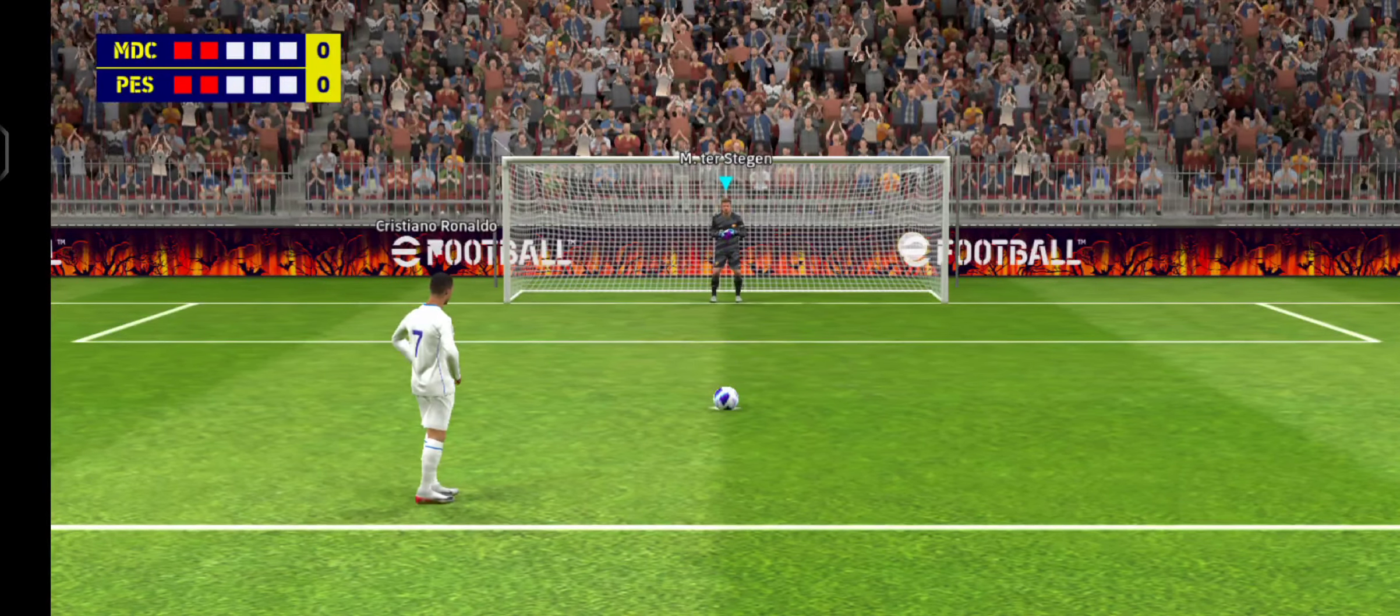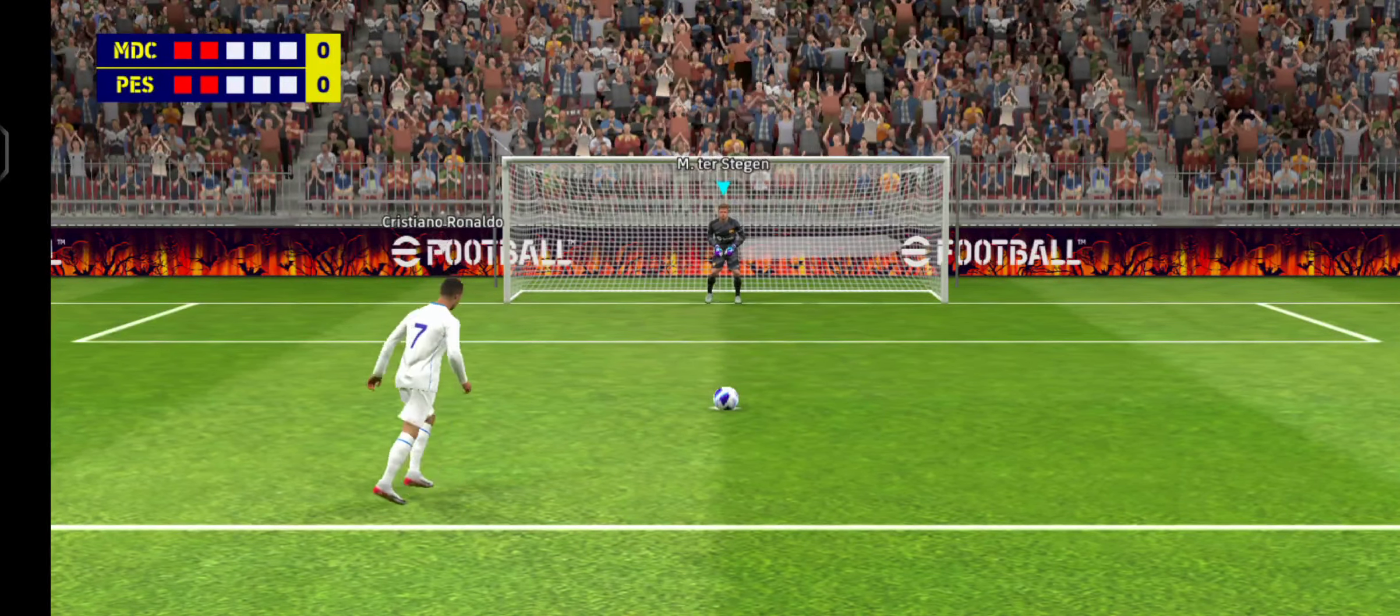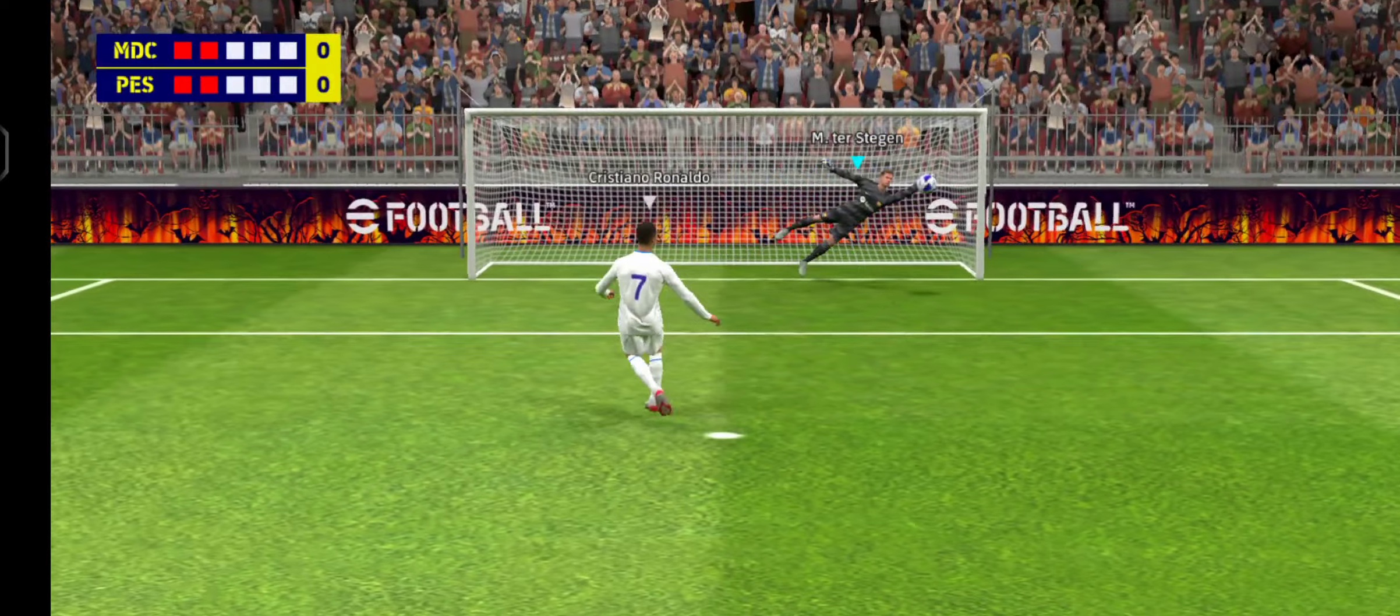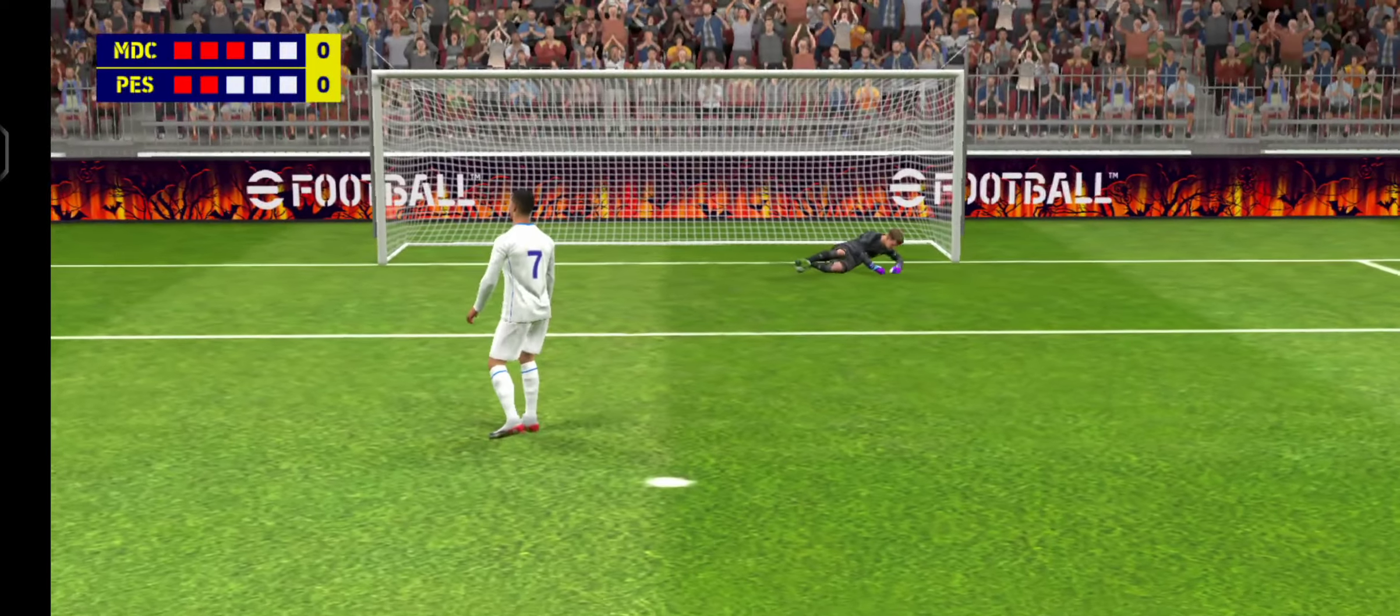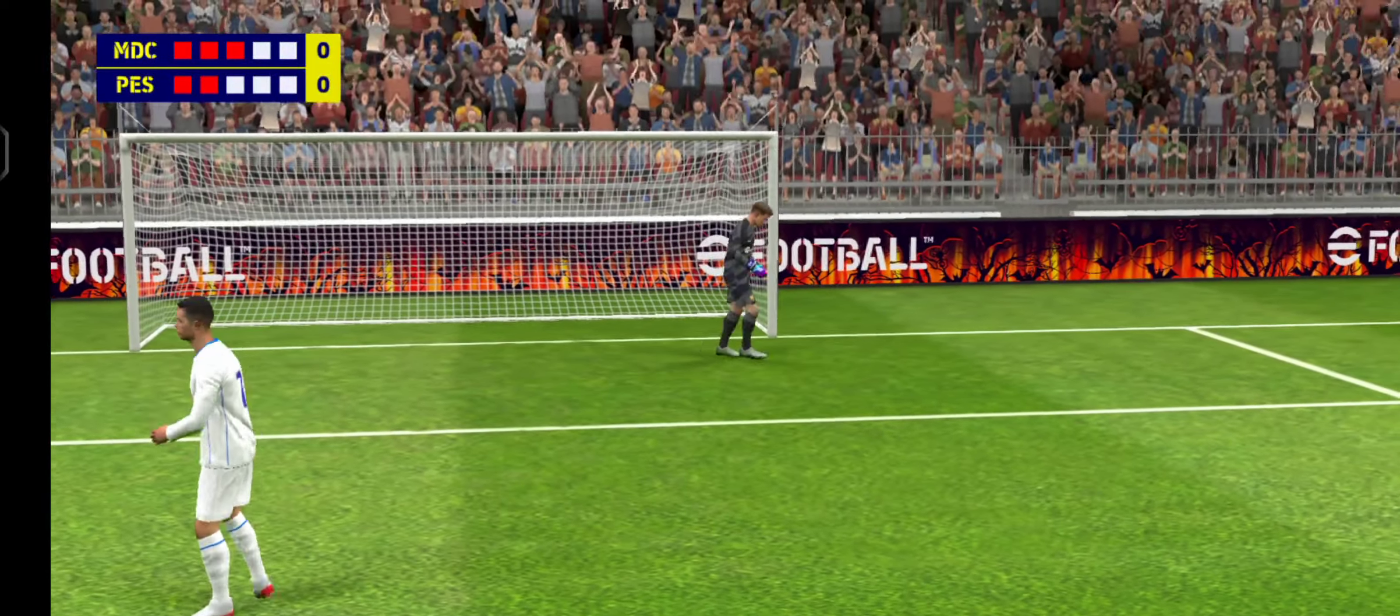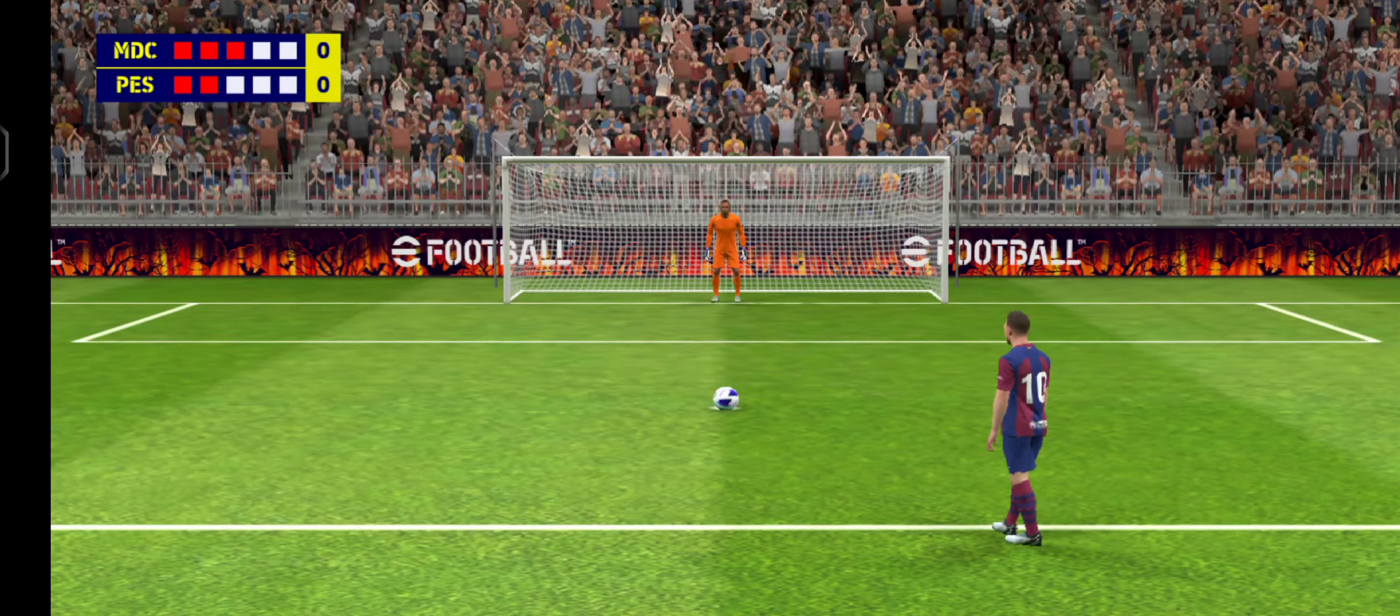Ronaldo will take the third penalty. No, it's been saved. I think the keeper's done really well to save that. He deserves a pat on the back from his teammates.